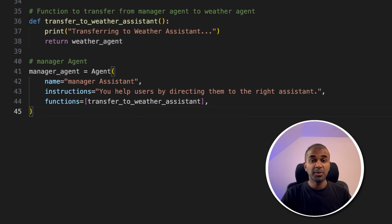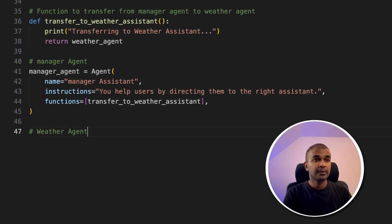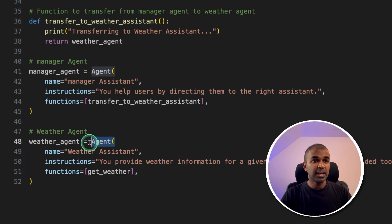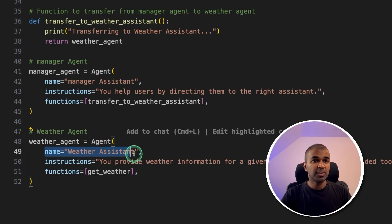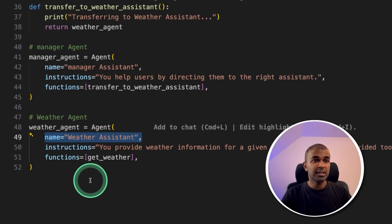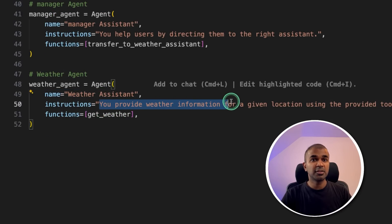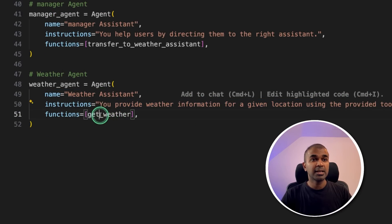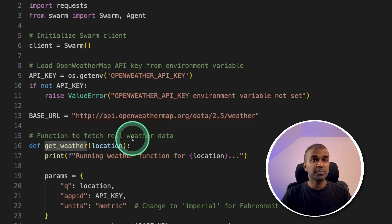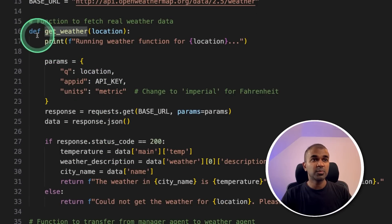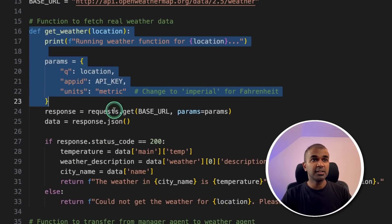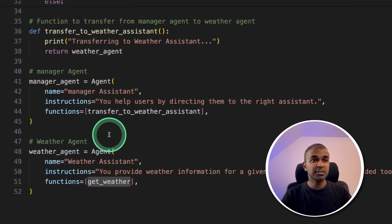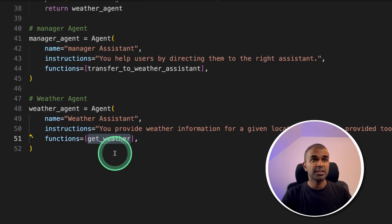Now next, we are going to create a weather agent. Same as before, with the agent function, we are providing the weather assistant name instruction, you provide weather information for the given location. And we are providing the tool that is the function get weather. So here is the get weather, which we created earlier. I'm just passing this get weather function to the weather agent.